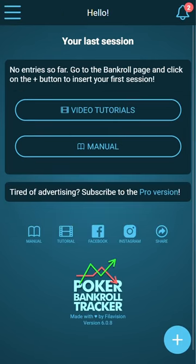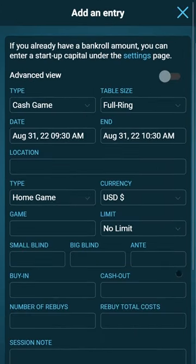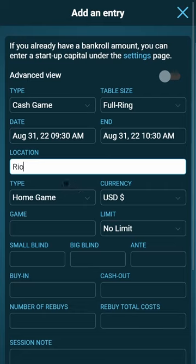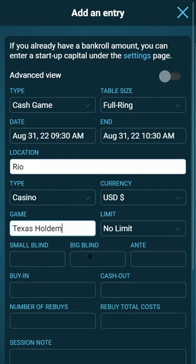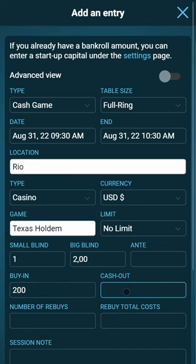This is your home screen. First of all, we will enter our first session. For example, I choose a cash game location — I choose Rio — I played Texas Hold'em and we played one dollar / two dollar blinds with a buy-in of 200.